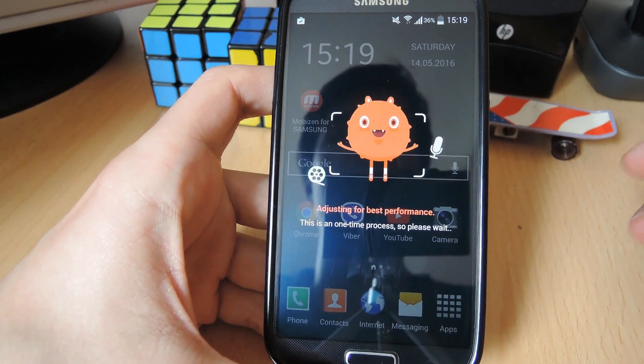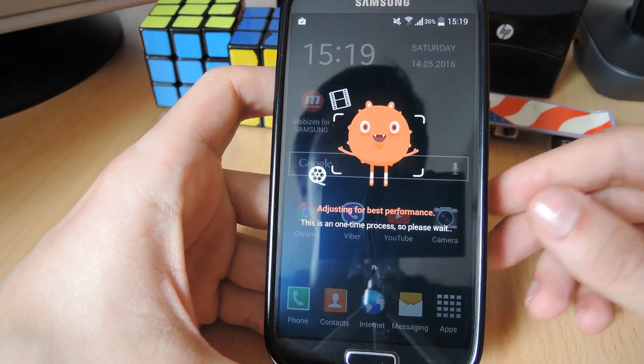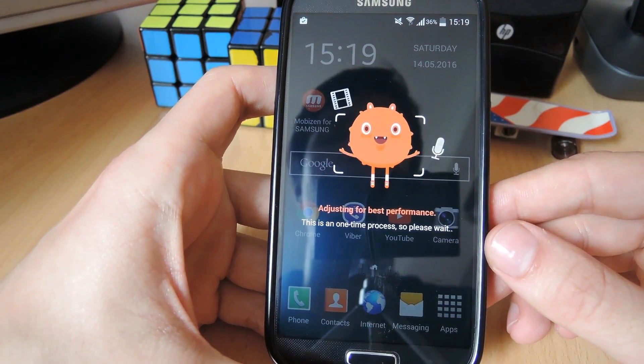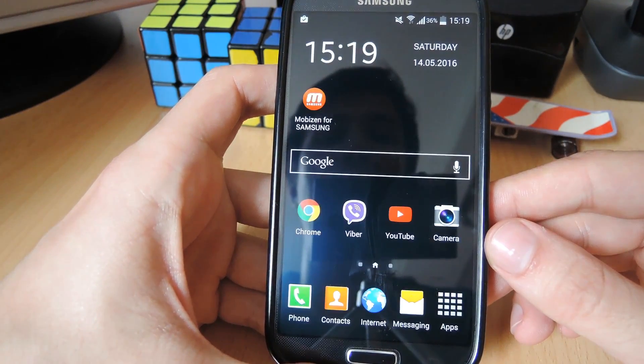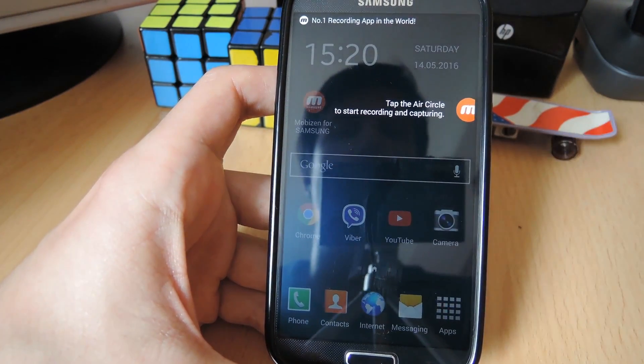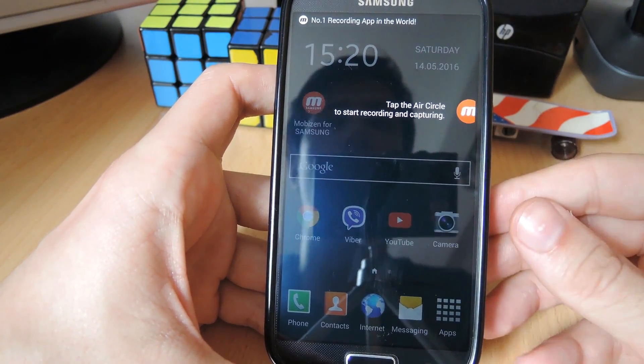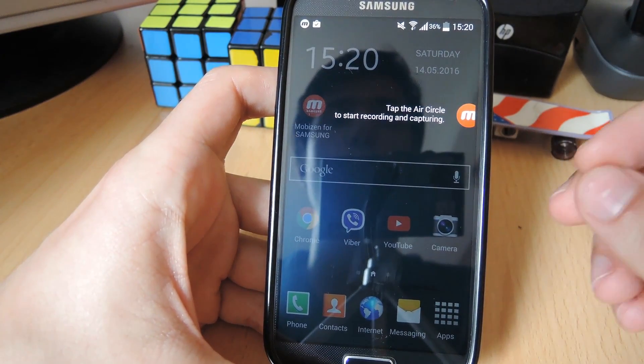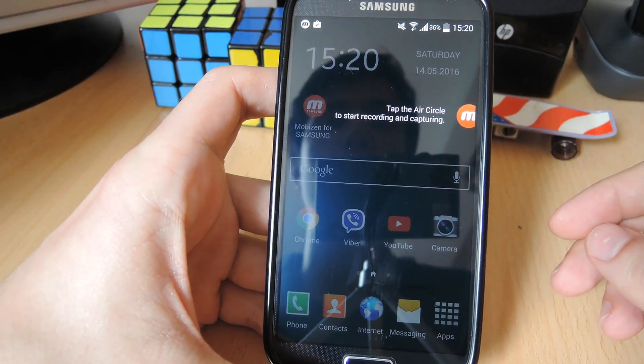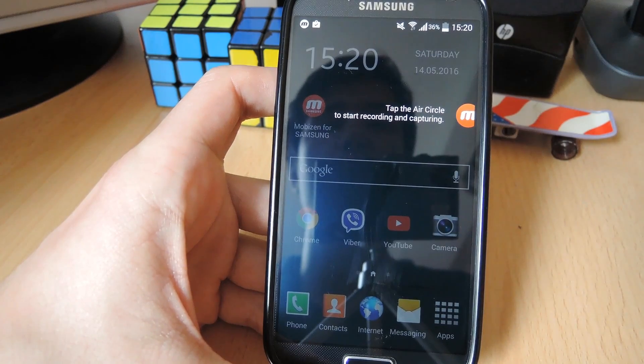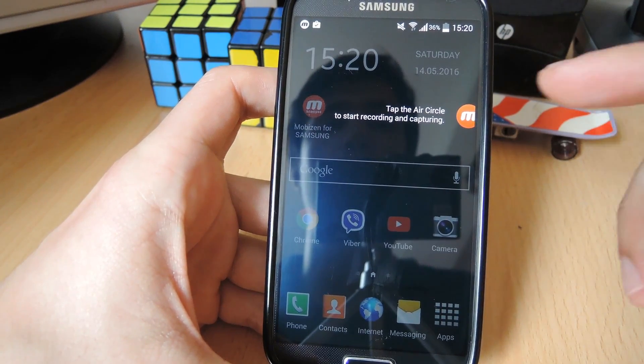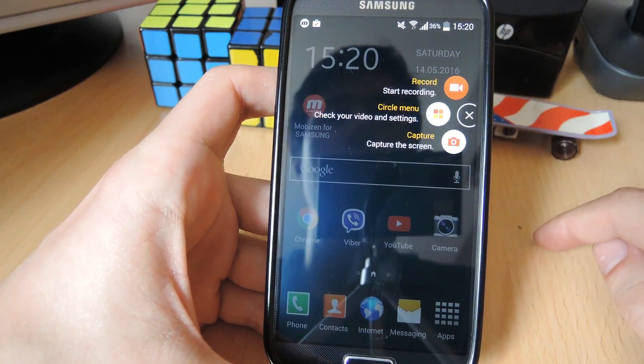So the first time you run it, it will start adjusting for best performance, and this is something that will only happen the first time you start this app. Now it takes you through a quick tutorial: tap the air circle to start recording and capturing.